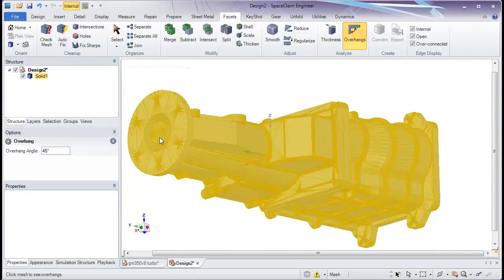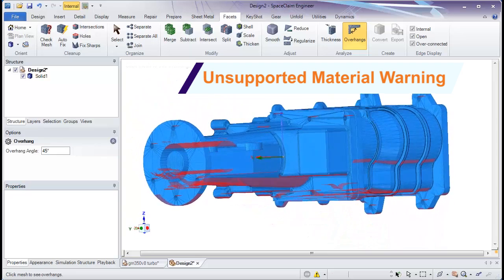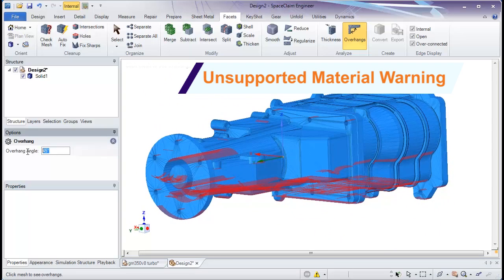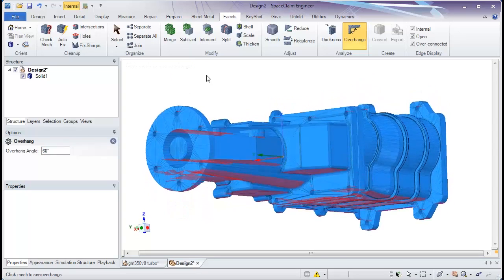Certain print operations require support material, and SpaceClaim's new overhangs button will tell you exactly where material is needed.